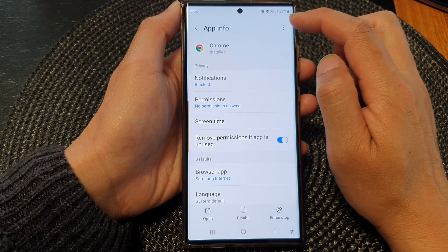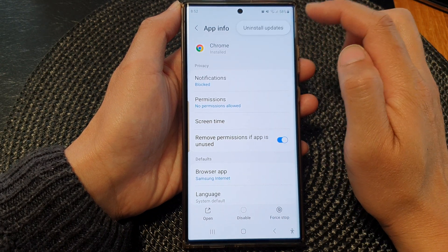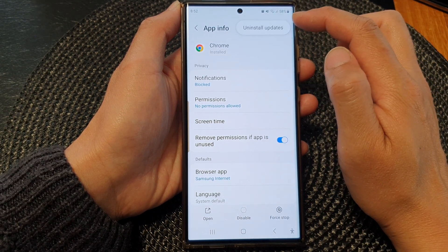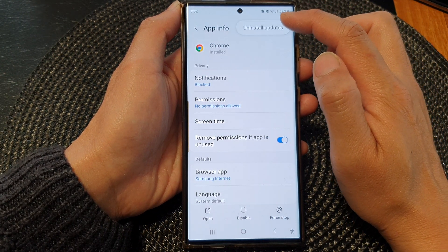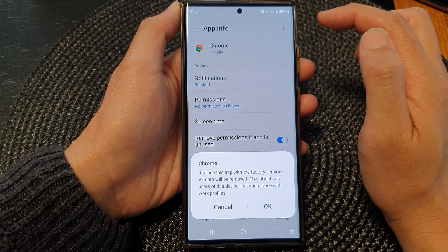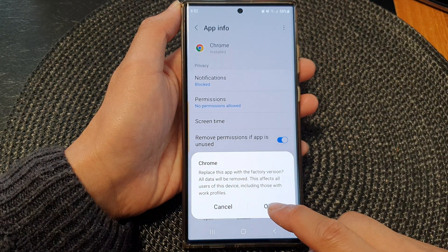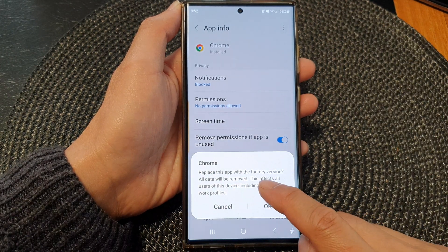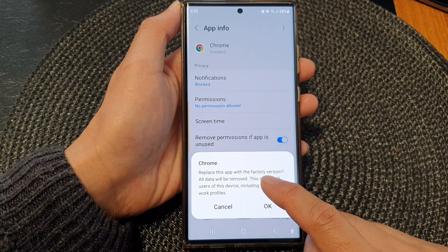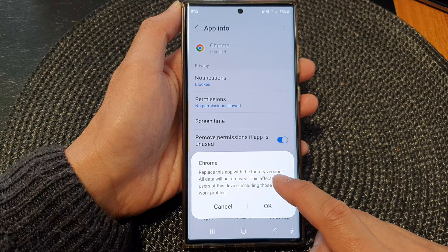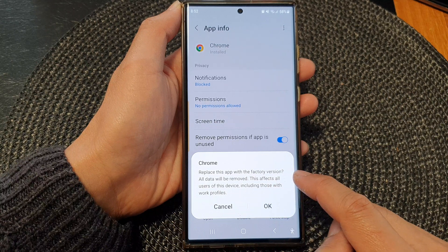Then at the top, tap on the more button. Then tap on reinstall updates. You can tap on the OK button and this will allow you to replace the app with the factory version.